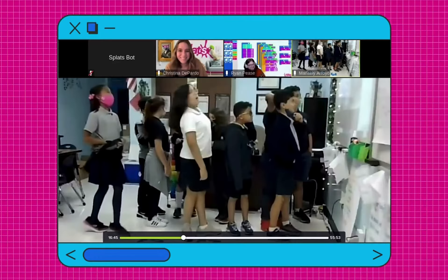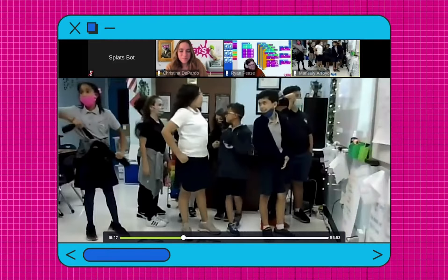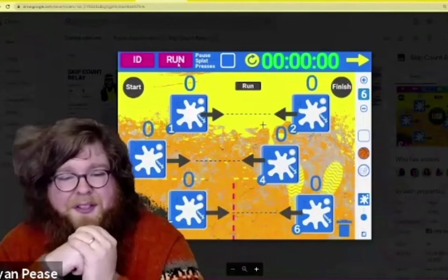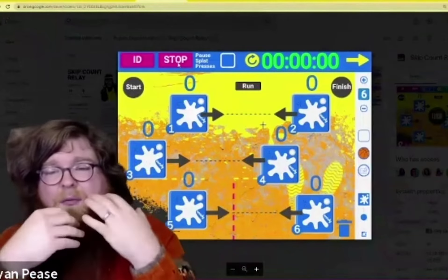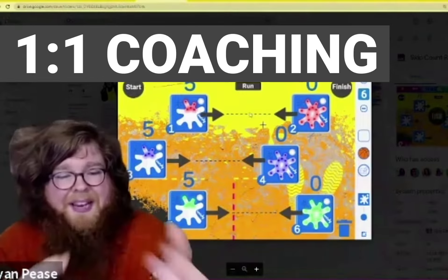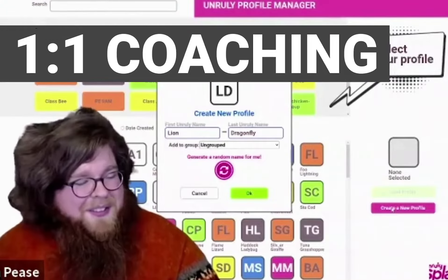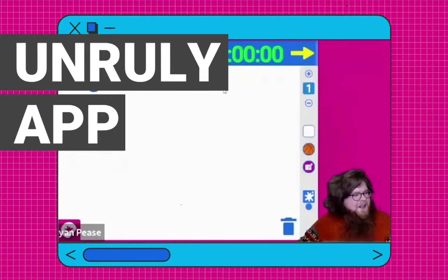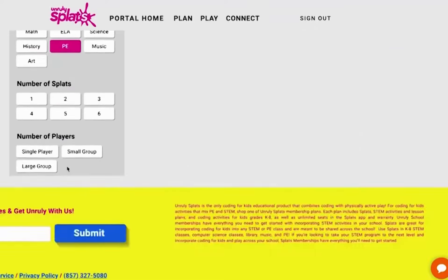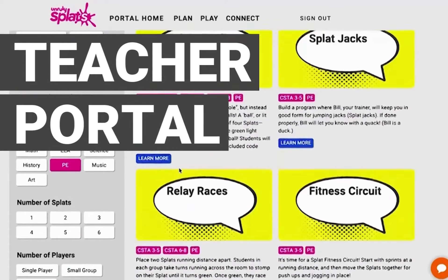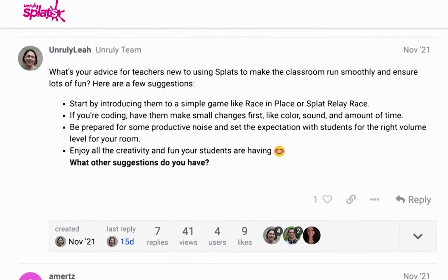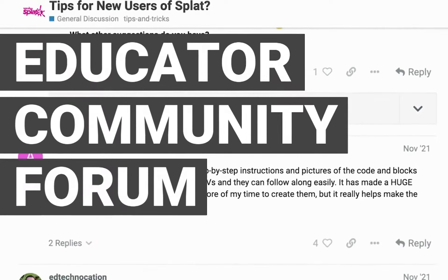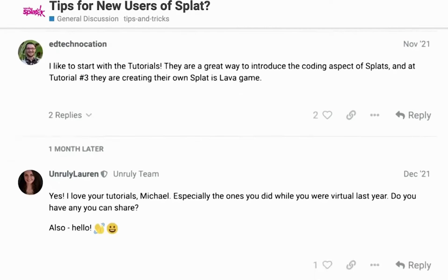But what does becoming an Unruly School look like? From the moment the Splats arrive at your school, your dedicated school success manager will support you with bite-sized coaching that meets you where you're at. It all starts with a one-on-one coaching session to get ready for your classes with Splats. You'll get set up with your Splats hardware, go through the Unruly app, and be introduced to the Unruly Teacher Portal — your one-stop shop for classroom resources, including standards-aligned lessons created by teachers for teachers.